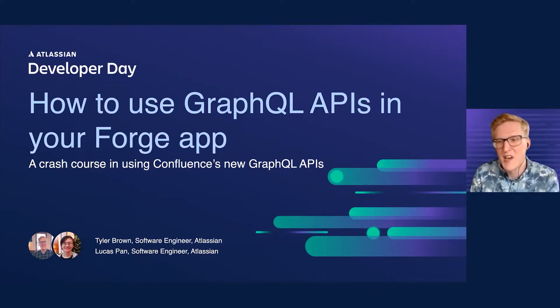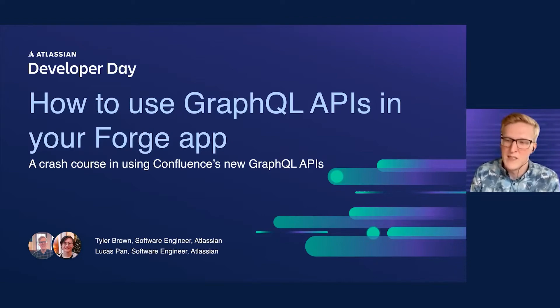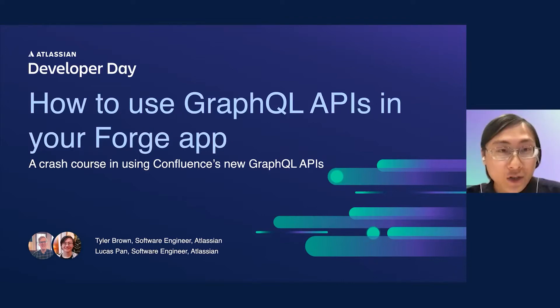I'm Tyler, a software engineer on the Confluence ecosystem team. And I am Lucas, a software engineer also on the Confluence ecosystem team.